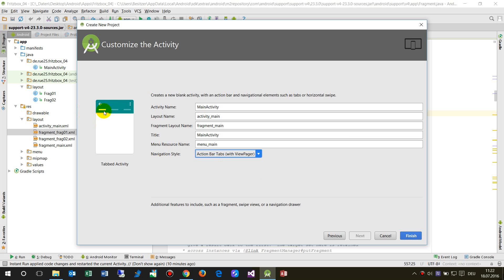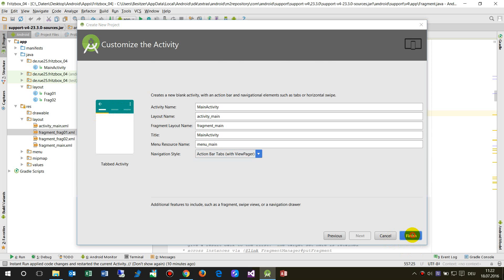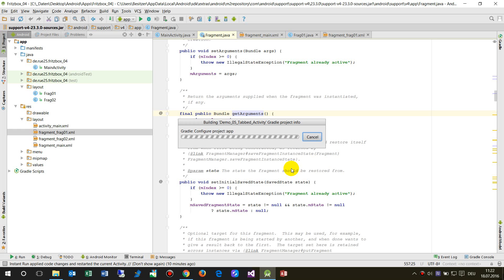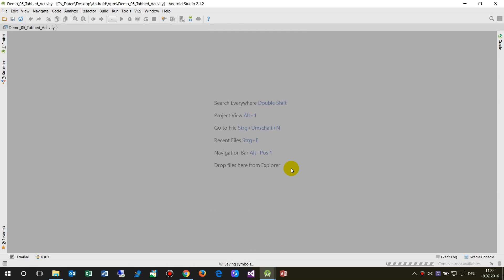We can see there are small tabs — page 1, 2, 3, 4 and 5. Now when we start that, the system will automatically create all the stuff we need for our application.